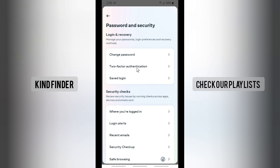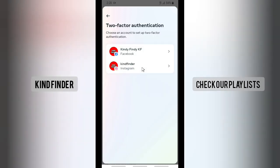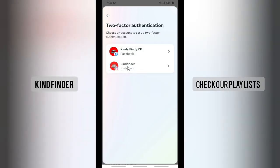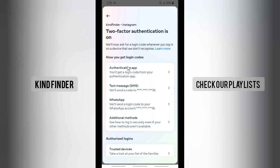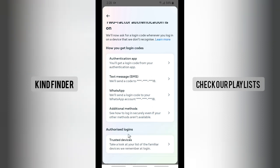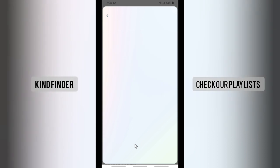Then there will be Two-Factor Authentication — tap on Two-Factor Authentication, then tap on your Instagram account. Here under Authorized Logins you'll see Trusted Devices, where you can take a look at your list of familiar devices we remember at login. Tap on this and as you can see, these are my trusted devices. Review your trusted devices to keep your account safe.